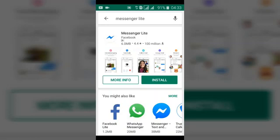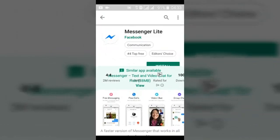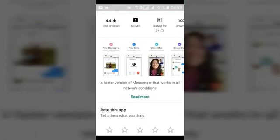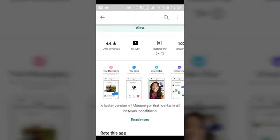I'm going to show you some differences between Facebook Messenger and Facebook Messenger Lite. If you click on 'More Info' you can see more details. It has 2 million reviews, and the download size of Facebook Messenger Lite is just 6.0 megabytes.